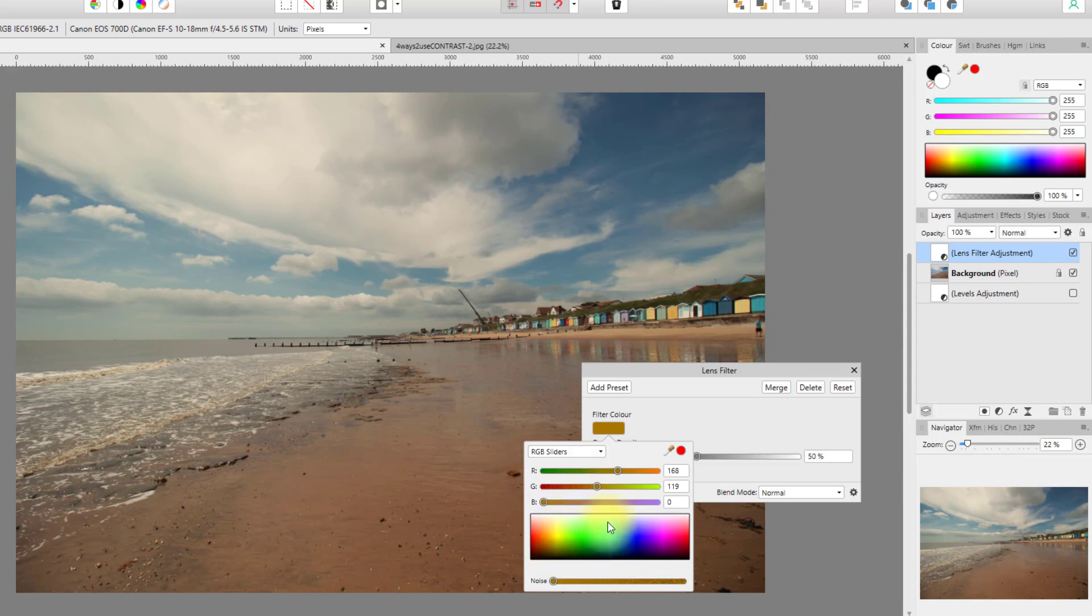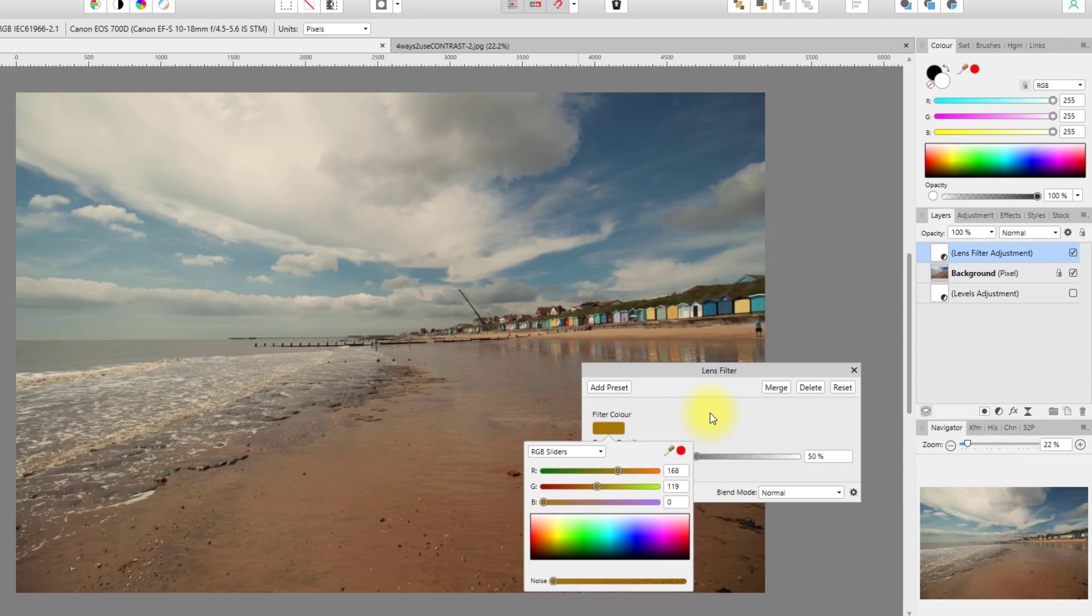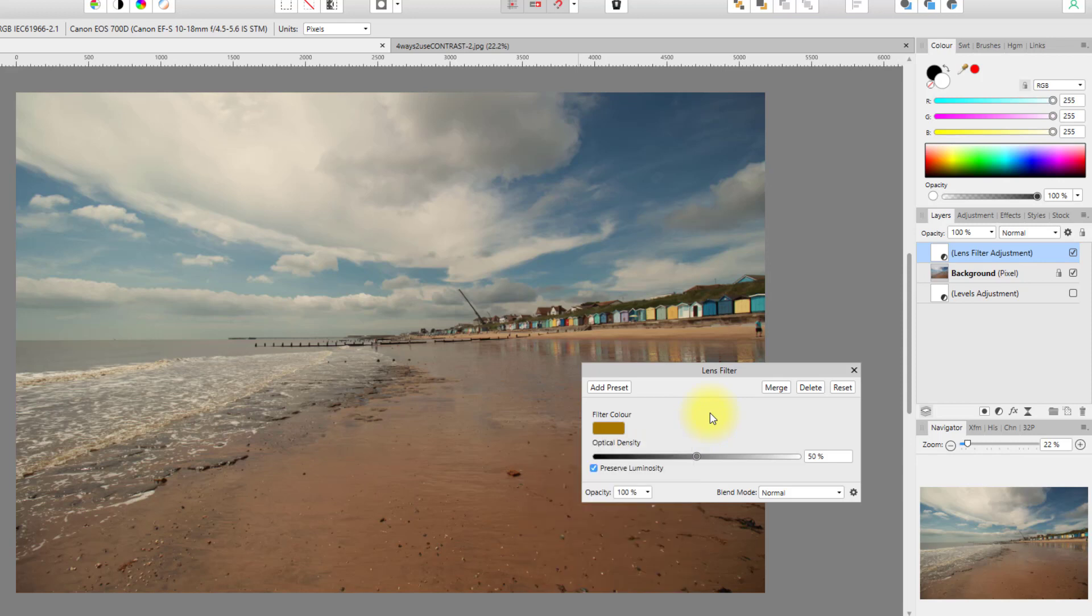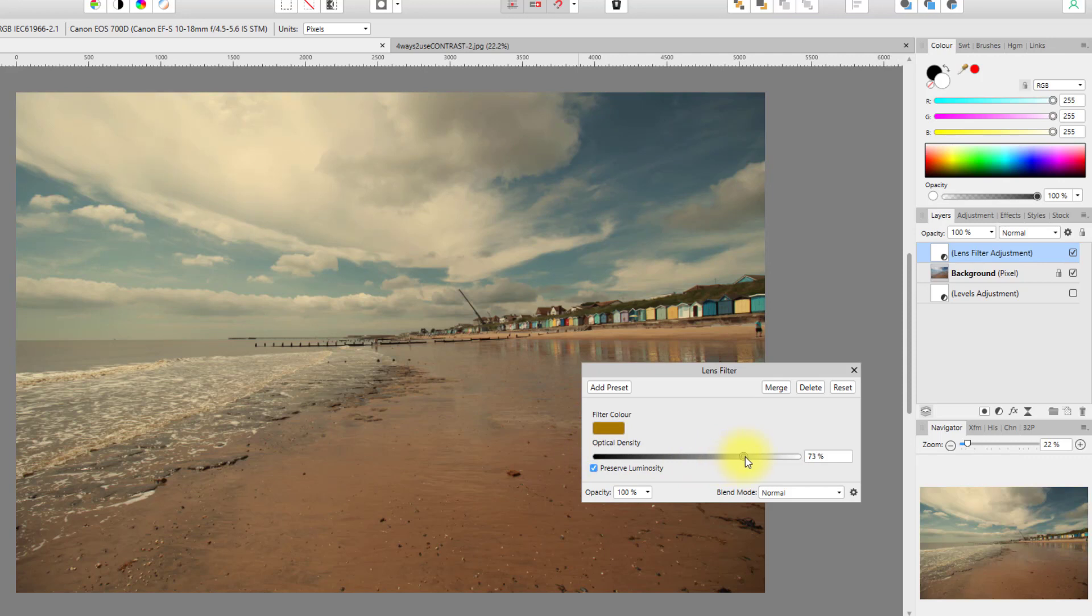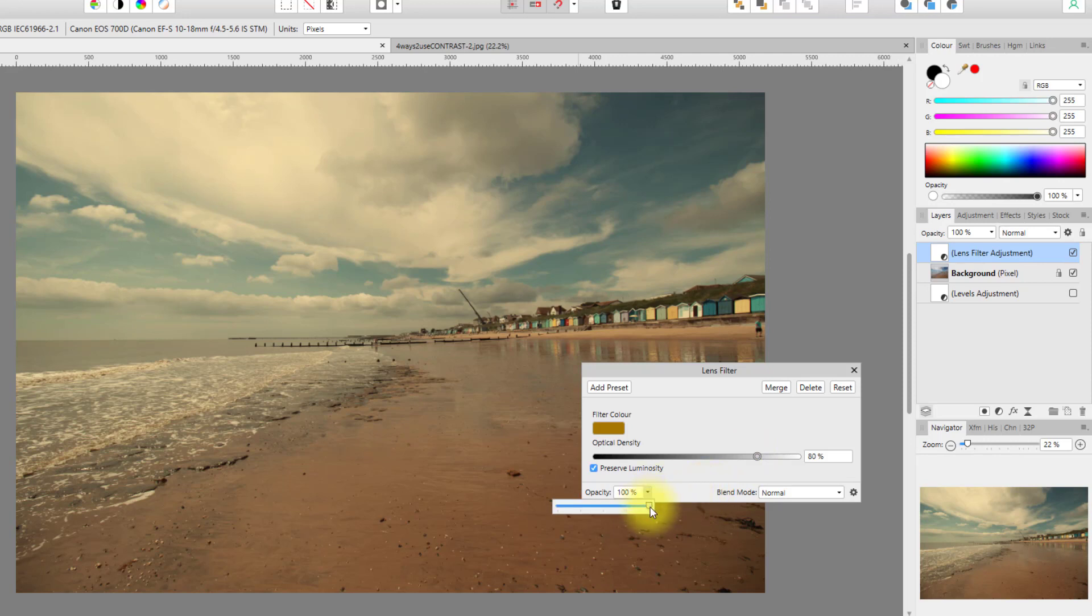I'm going to go with 168, 119, and zero, but any of that sort of browny sepia color should be okay. Before I do that, I'm going to need to raise the optical density up to about 80 percent, but I'm going to lower the opacity down to about 50 percent.